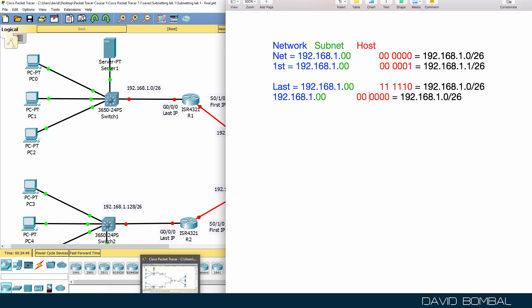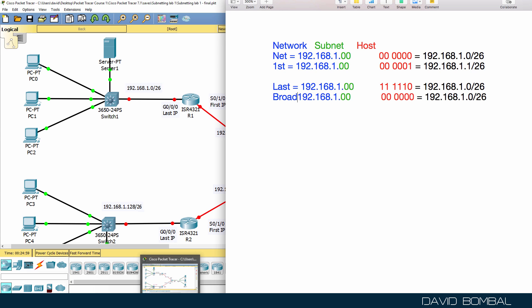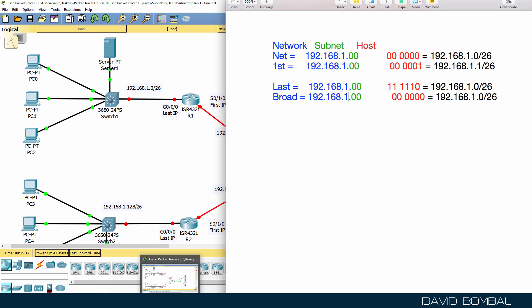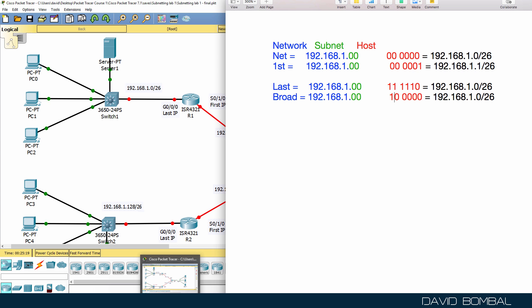It's easier to work out the broadcast address first. The broadcast address equals that subnet with the host portion populated with binary ones — so it's one one followed by four ones.